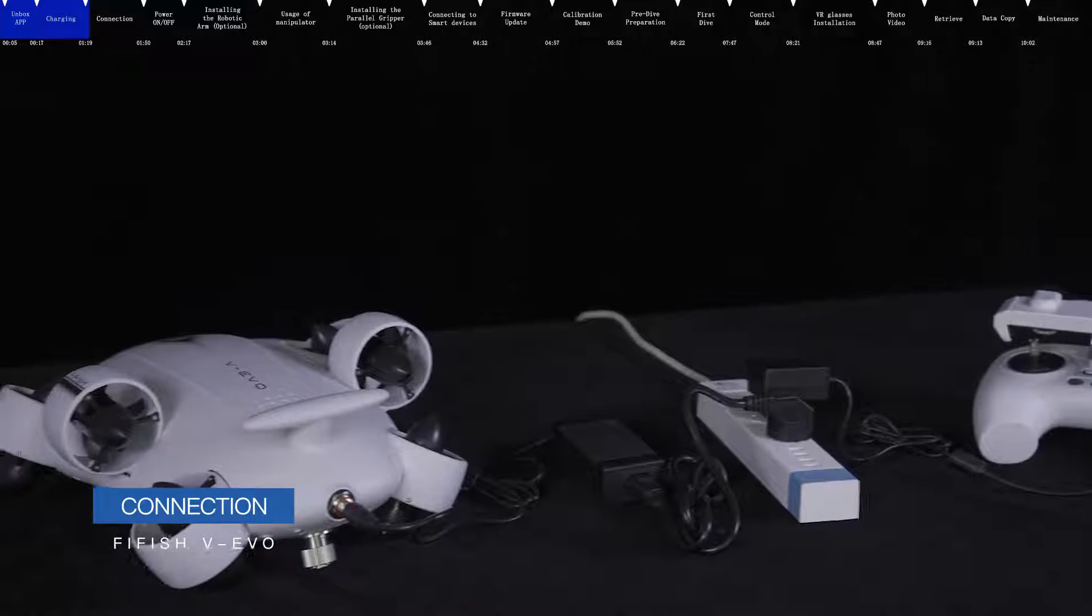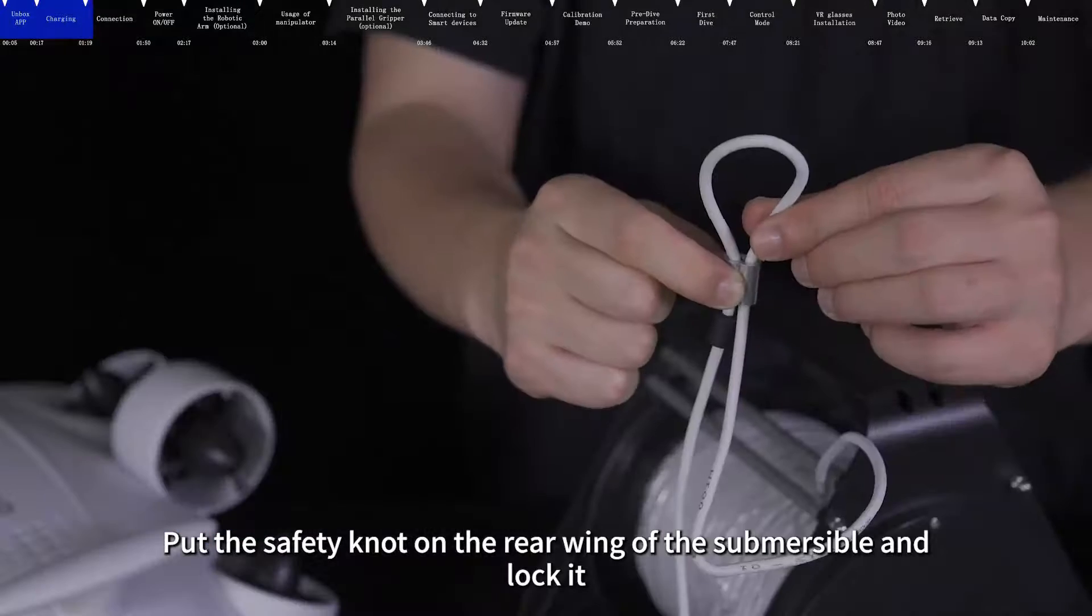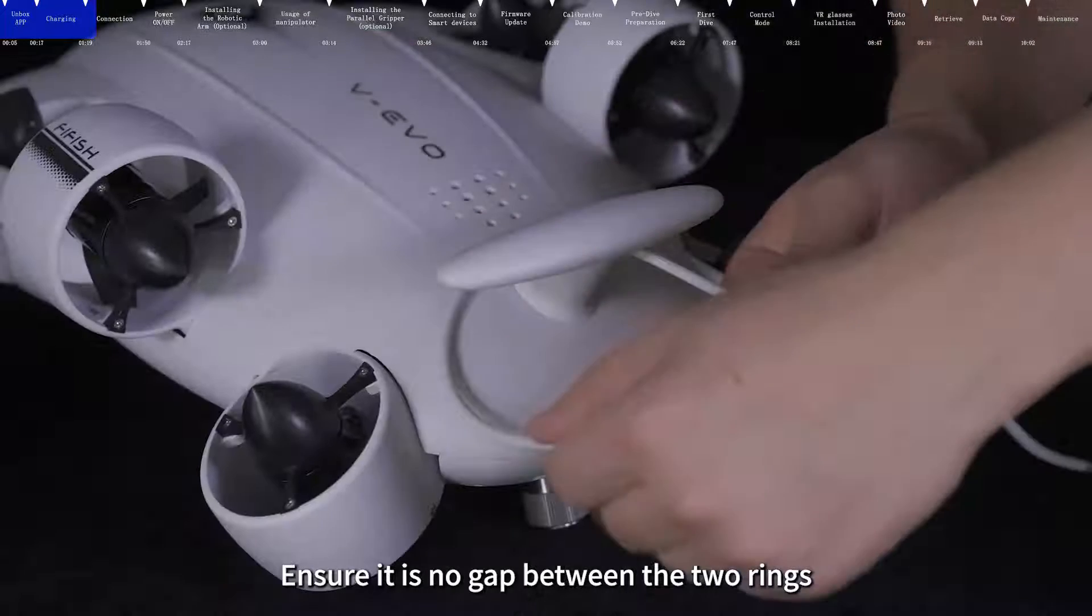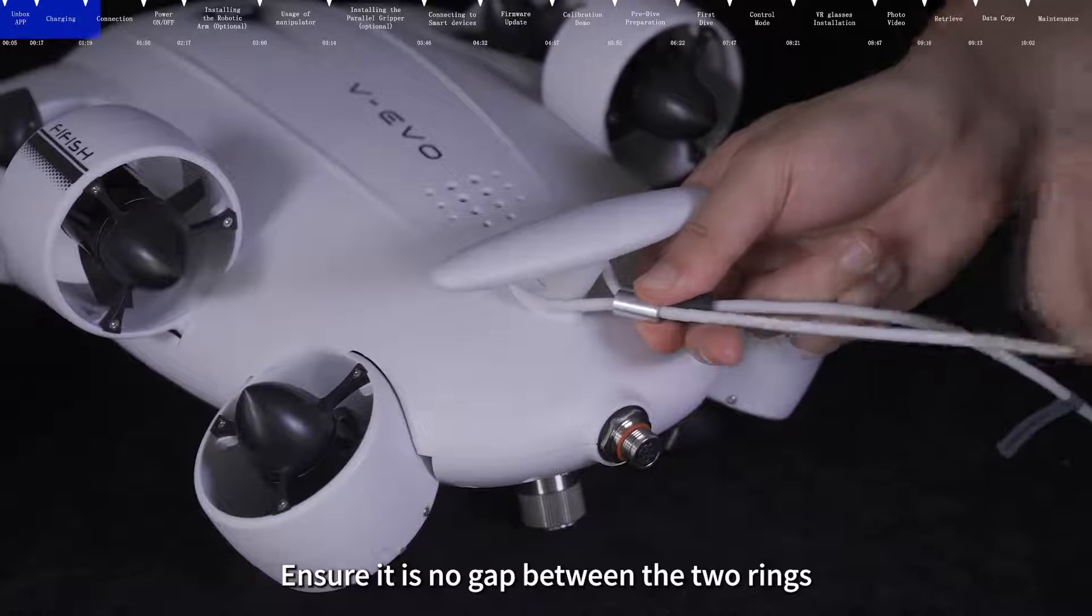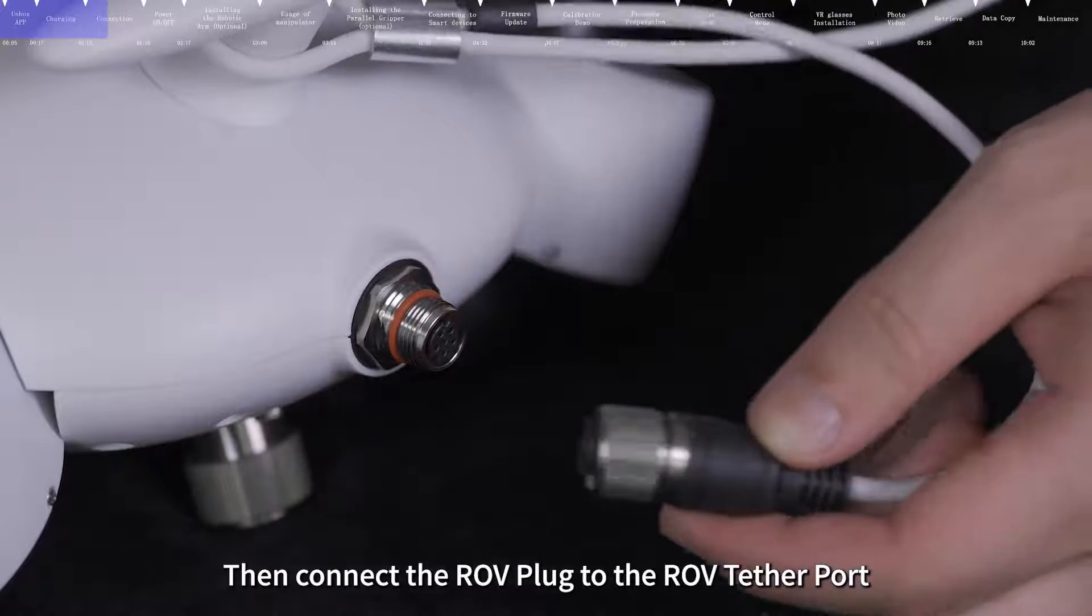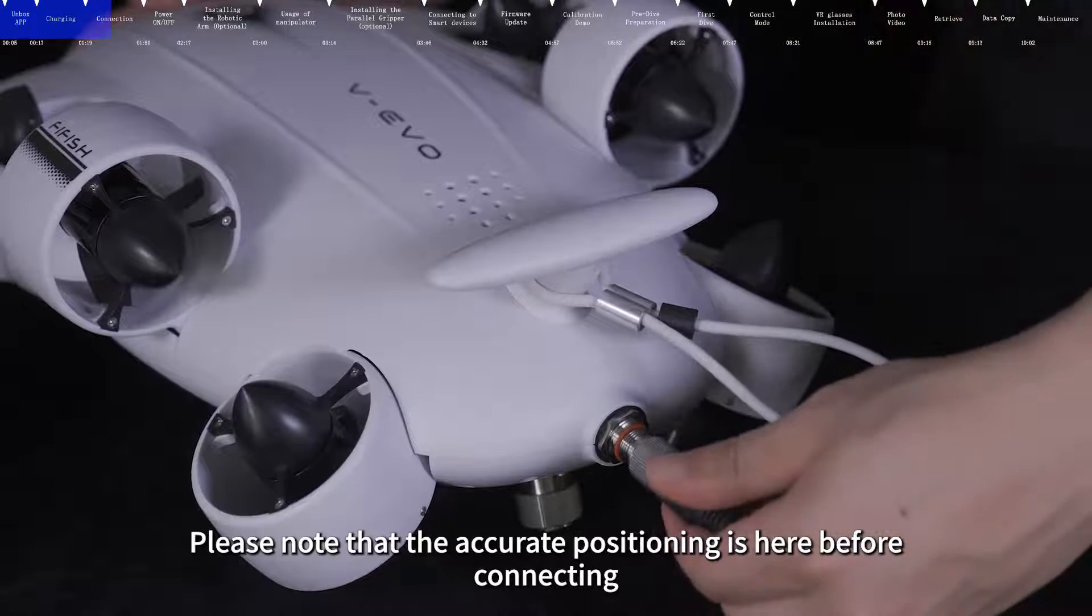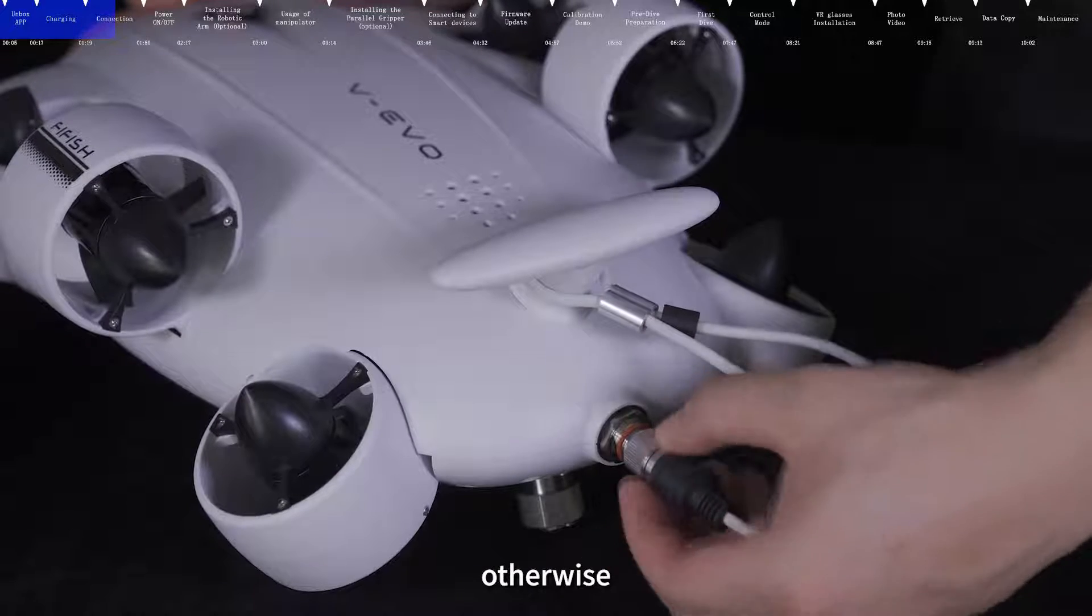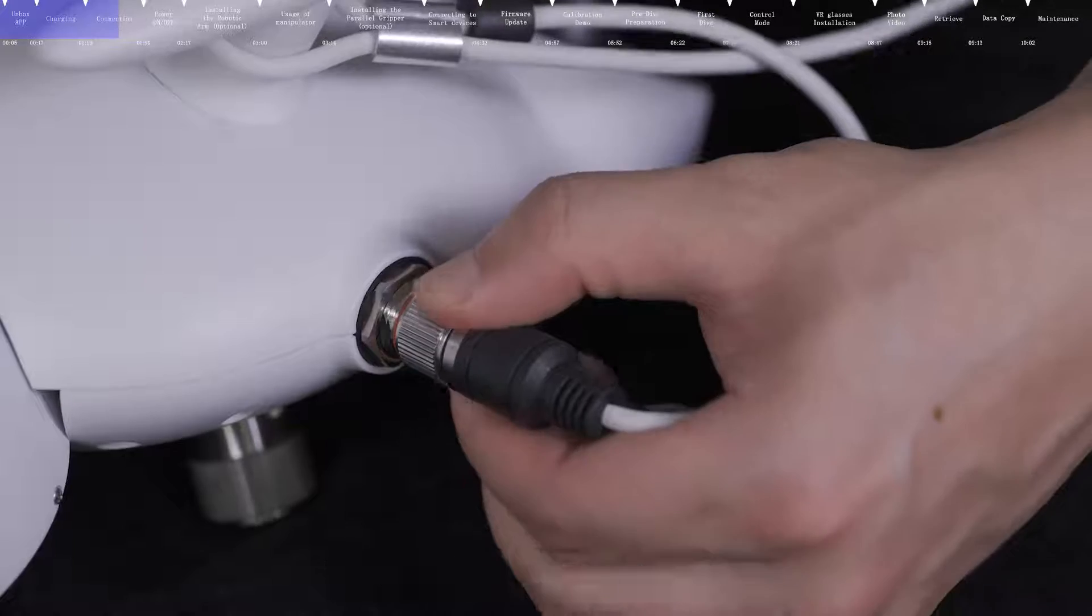Connection. Put the safety knot on the rear wing of the submersible and lock it. Ensure there is no gap between the two rings. Then connect the ROV plug to the ROV tether port. Please note that the accurate positioning is here before connecting. Otherwise, the pins may be damaged.